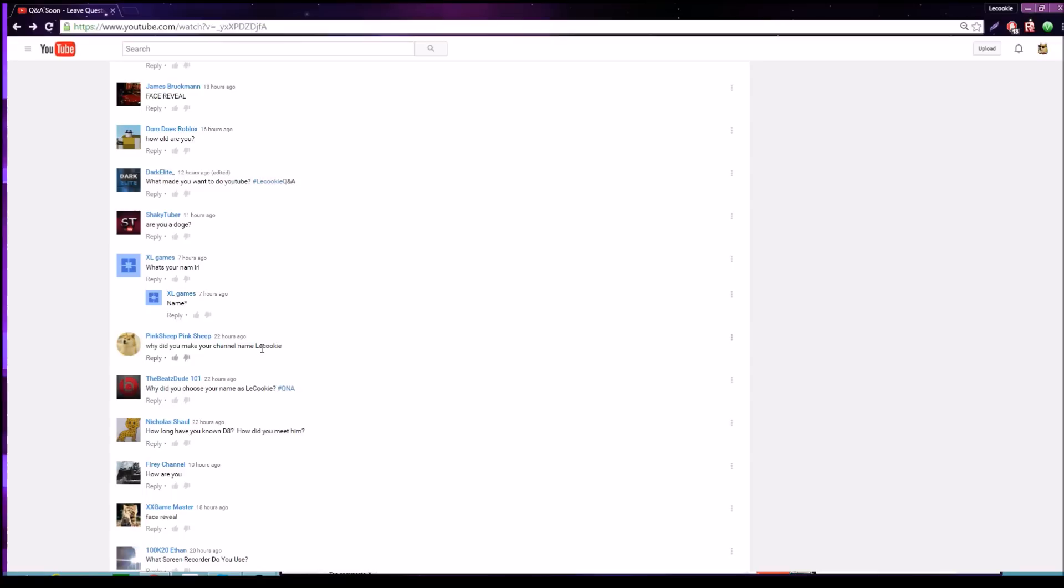Why did you make your channel name The Cookie? My name on Roblox was Cookie Monster 1234, then I changed it to Me Cookie Monster 1234, kind of sounds cooler. But I wanted my YouTube channel to be similar to my Roblox name so people know it's me. Why did you choose your name as a cookie? I don't remember exactly, it was a long time ago, but I guess I just like cookies.